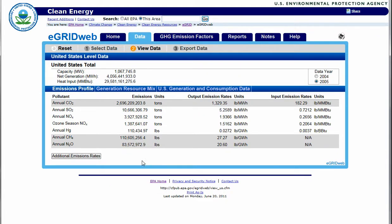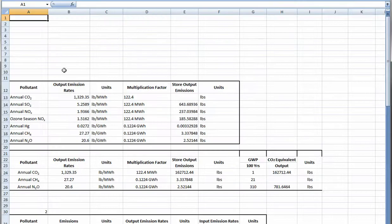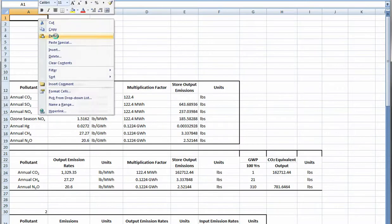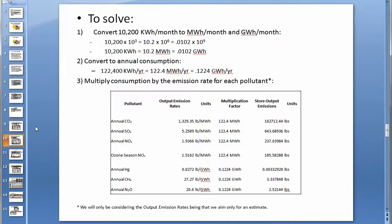To facilitate calculations, we can export the data to a spreadsheet simply by copying and pasting. The next step is to convert the 10,200 kilowatt hours per month to megawatt hours per month and gigawatt hours per month: 10,200 kWh/month equals 10.2 MWh/month equals 0.0102 GWh/month, which are the units used by E-Grid.